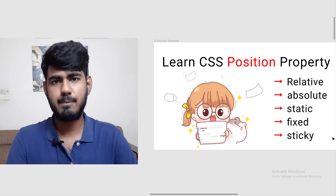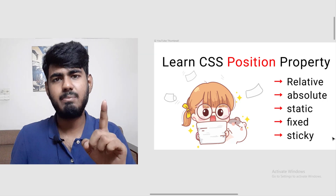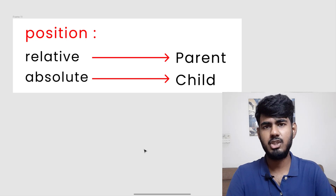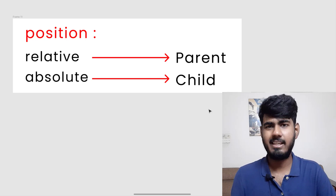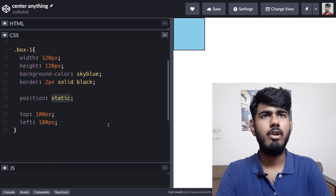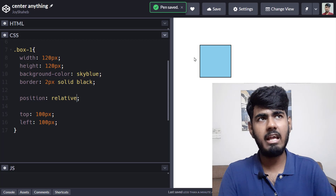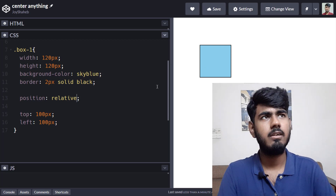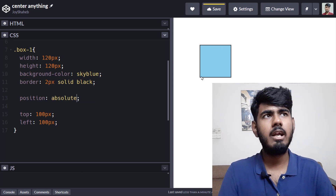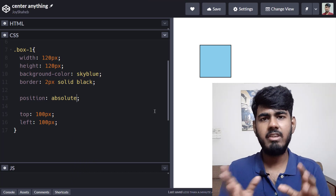We're done with the static value. Now let's look at the relative and absolute values. They work in the same way except in one area: the relative position is used to identify the parent and the absolute position is used to identify the children. If you change the position to relative, you can see the box has moved 100 pixels from the left and 100 pixels from the top. With absolute, you see the same result — both relative and absolute do the same work except in one sphere.